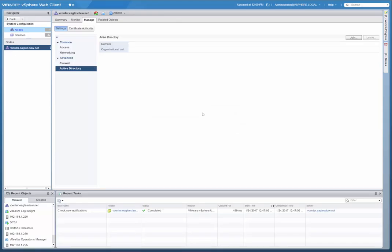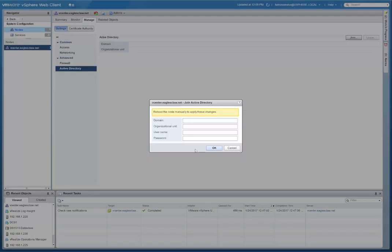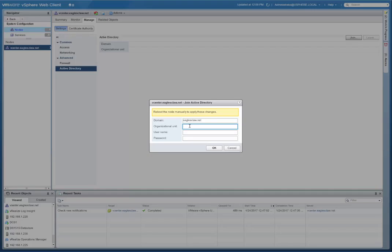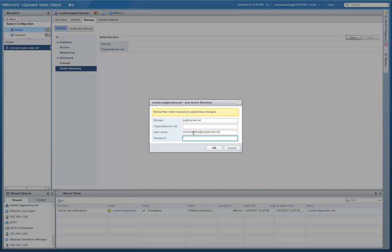So here we have Active Directory, and in order to join the vCenter server appliance to Active Directory, we're going to click Join here. We're going to put our domain name in. Now you can put the path to the organizational unit where your administrator account is, but it's just easier just to leave it blank. You're going to have more problems if you try to actually put that path in. So I would just leave it blank. I'm going to put in my credentials here for my Active Directory administrator account, and then click OK.